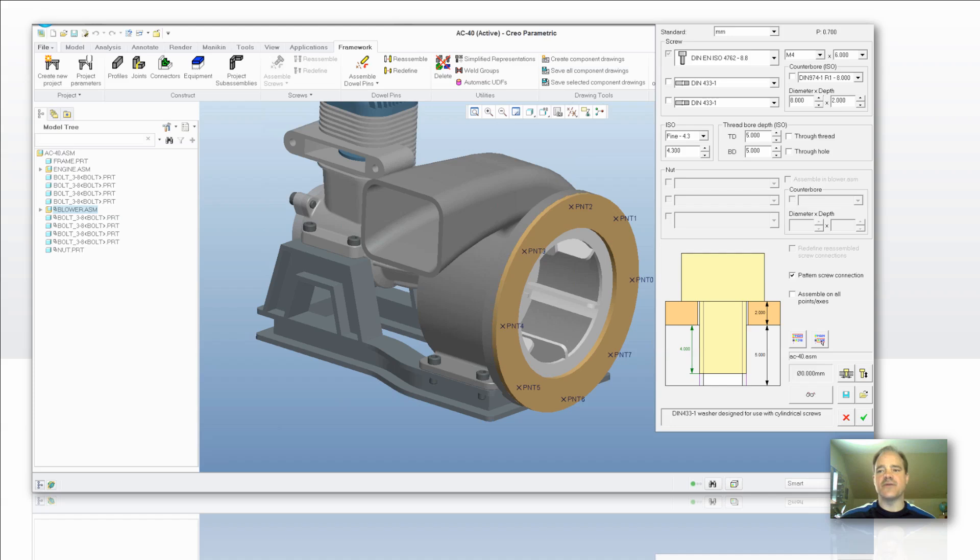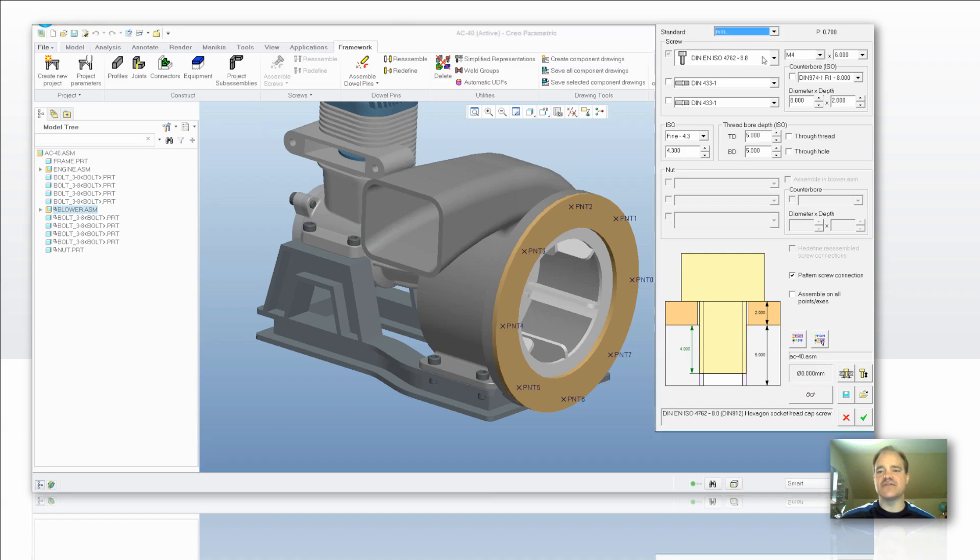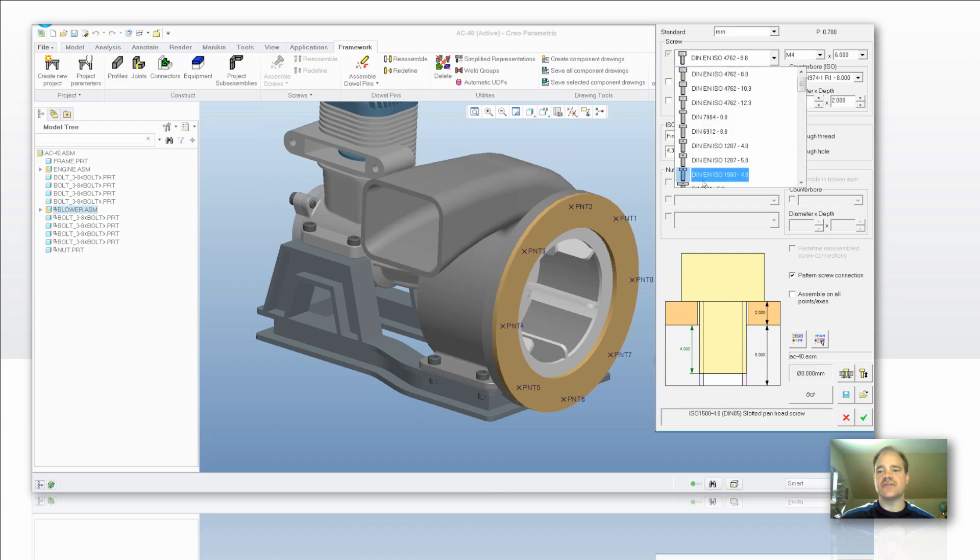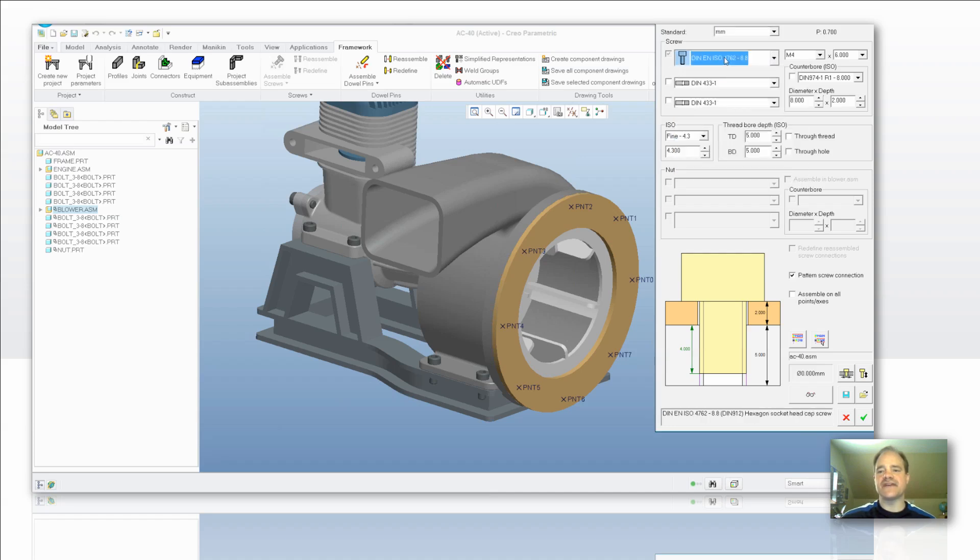Alright, you've got different inch and metric that you have access to if you'd like to do it. And of course there's going to be a variety of different styles of fasteners from within each catalog depending on what you've selected.